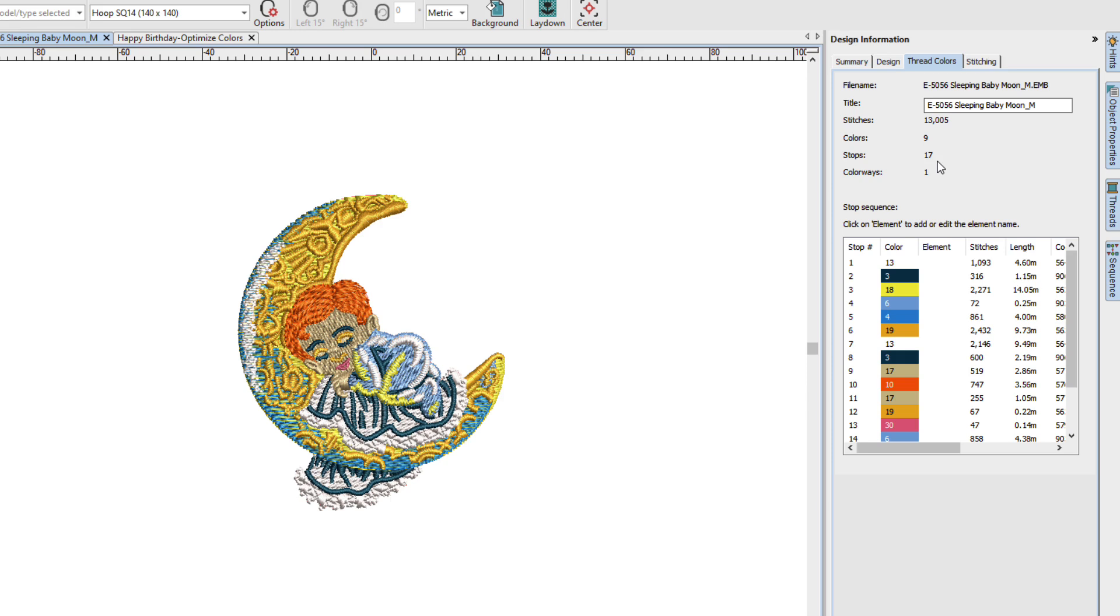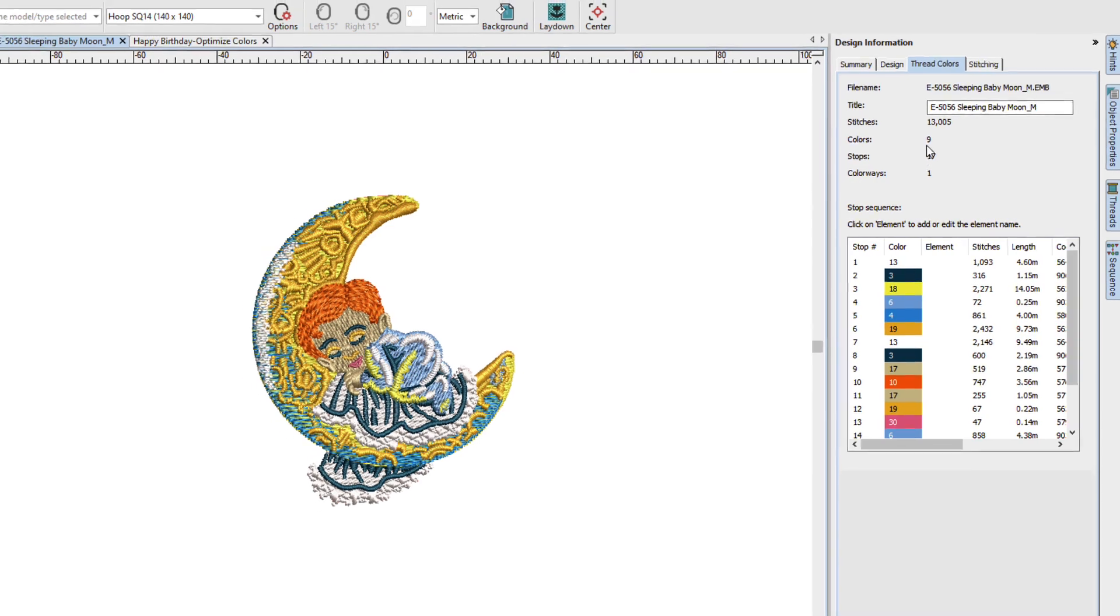If the design had no repeats, you would see 8 stops. So, when there are no repeats, the number of stops is 1 less than the number of colors.